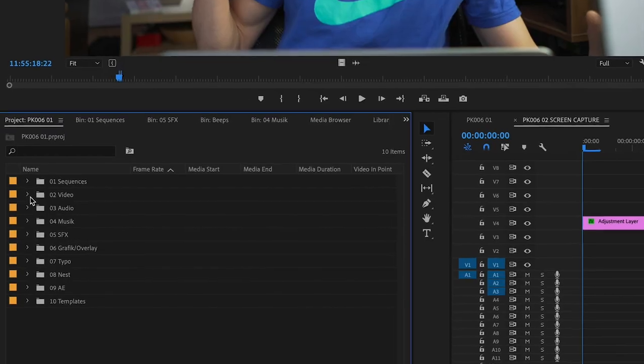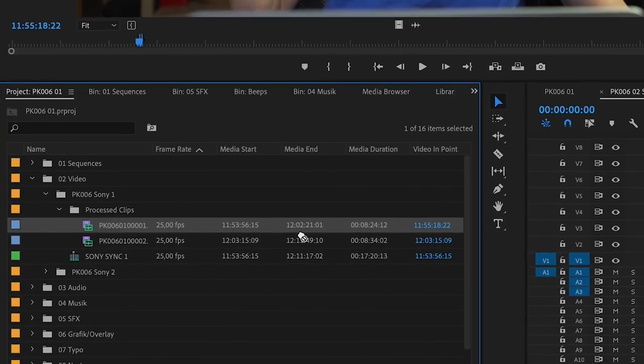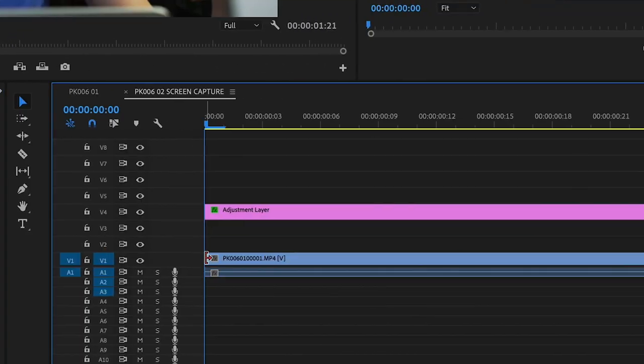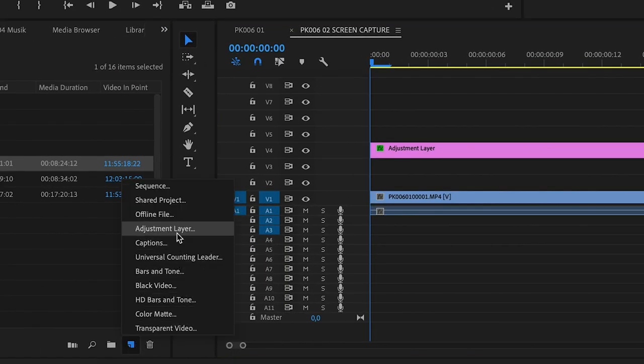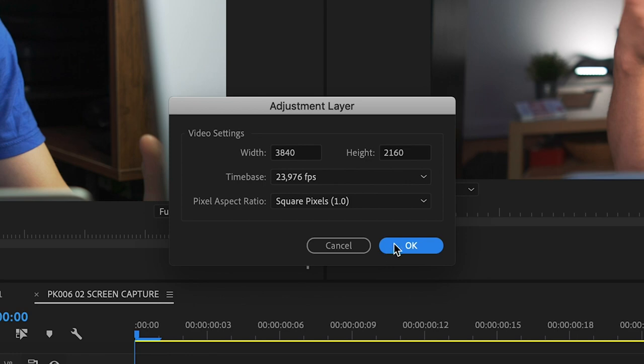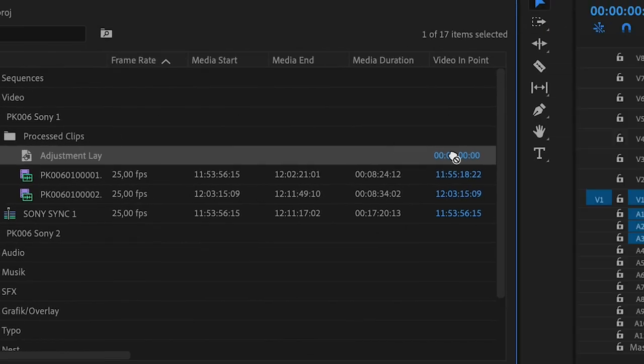So step number one, you move your clip into the timeline, go to the project monitor and create a new adjustment layer. Now drop the adjustment layer on top of your clip.